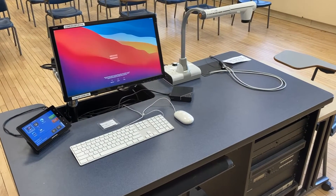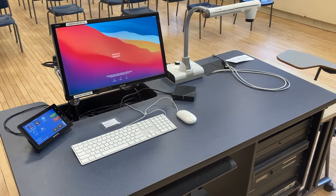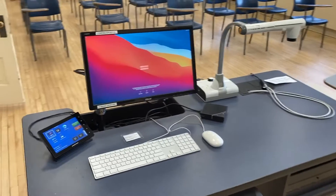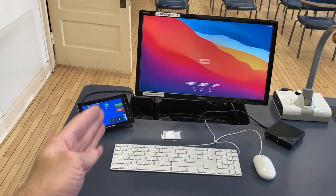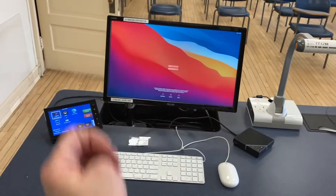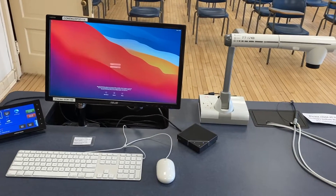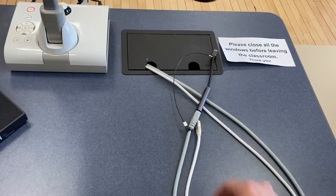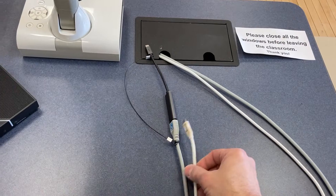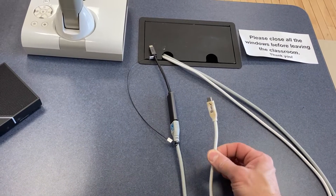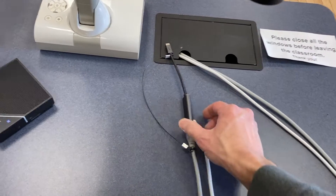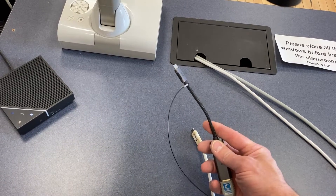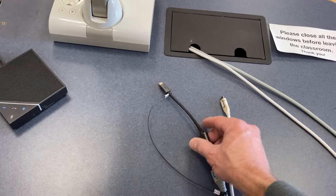In this video we'll talk about the basic operation of a classroom with a smaller touch panel. The overview is we have the touch panel, a dedicated monitor, a document camera as applicable, and auxiliary cables for a laptop. We also have laptop power via USB-C for the MacBooks, as well as an HDMI cable with adapter for the USB-C MacBooks.